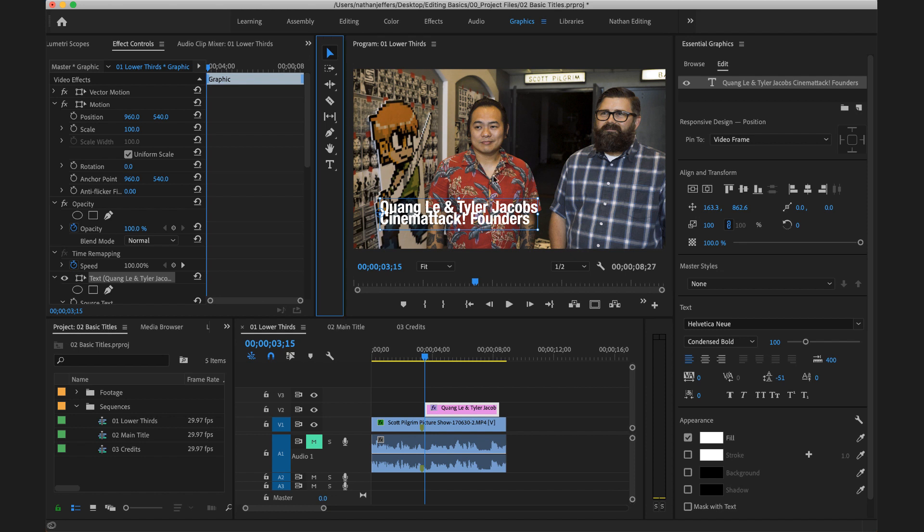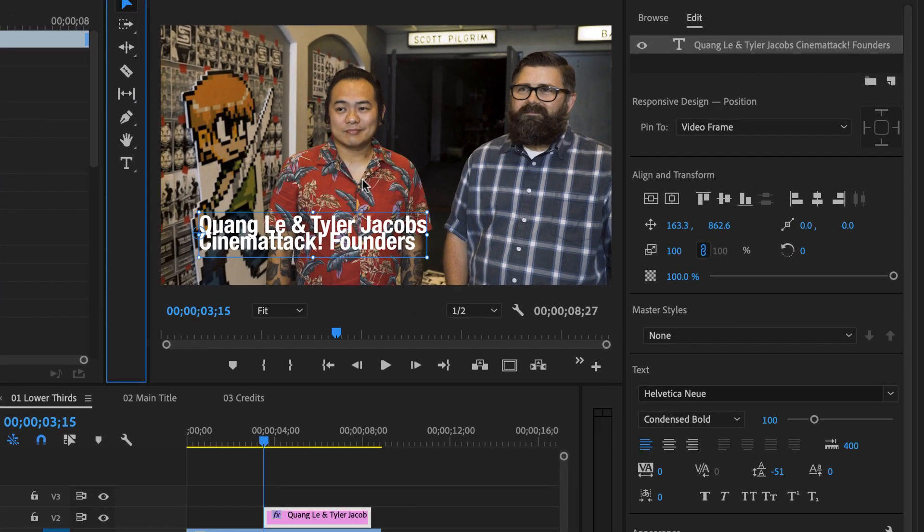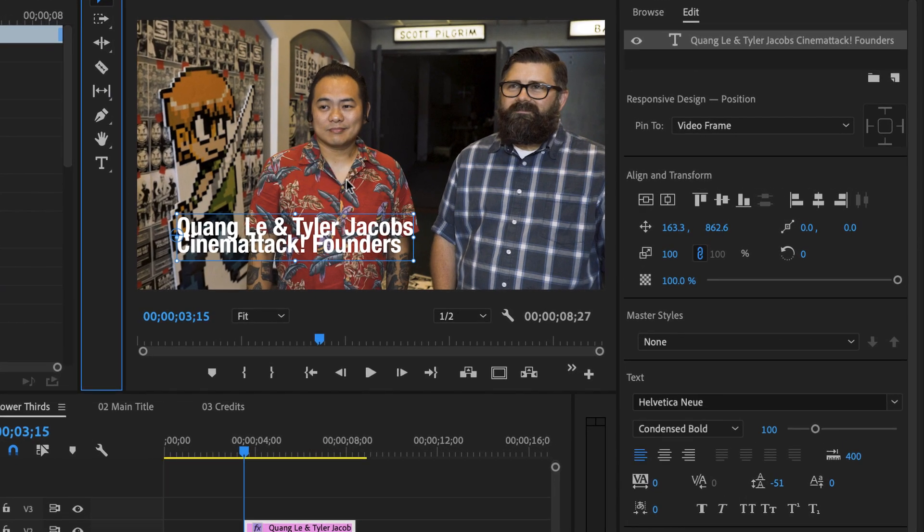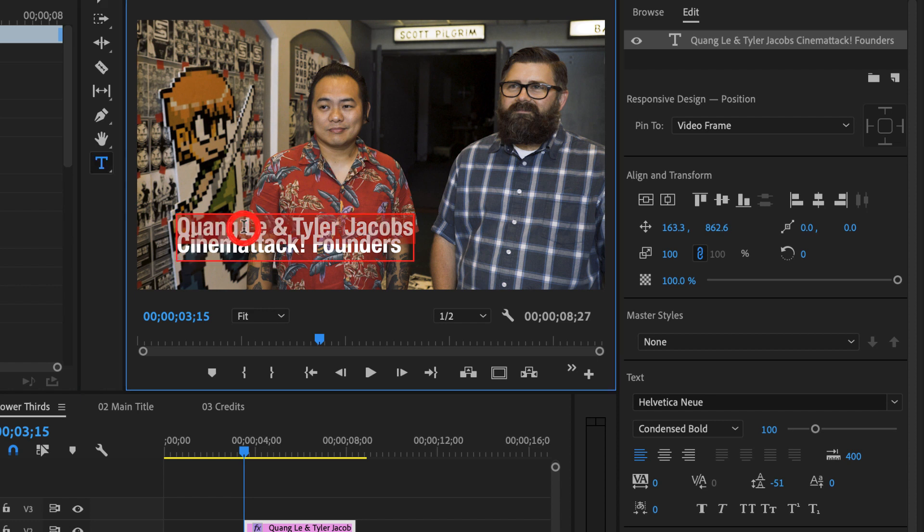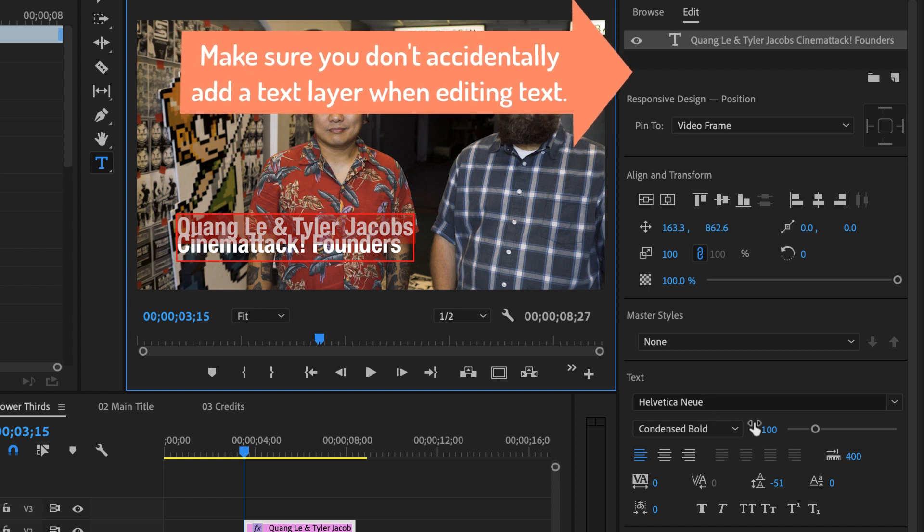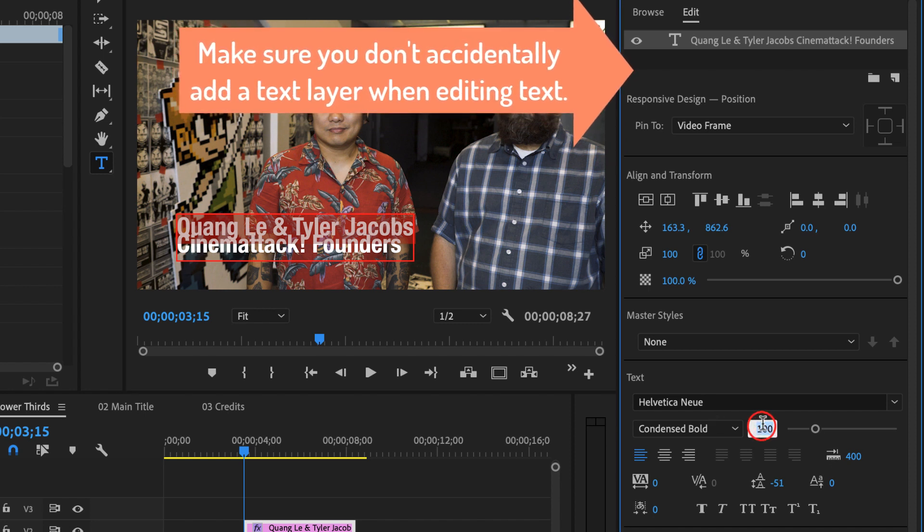When I'm creating a lower third I'm thinking about adding some contrast to the fonts that I used to make it visually appealing. So I'm going to add some visual contrast between their names and their title. So let's do that by double clicking on the layer. That's going to switch me over to my title editor. I'm going to select just their names and let's shrink their font size down to about 80.